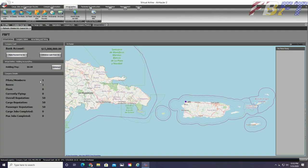The virtual airline inner tab gives us some banking functions as well as VA stats on pilots, cargo, passenger routes, fleet, etc.